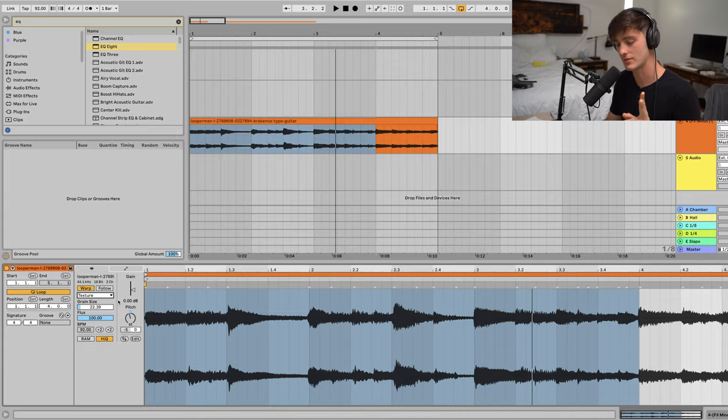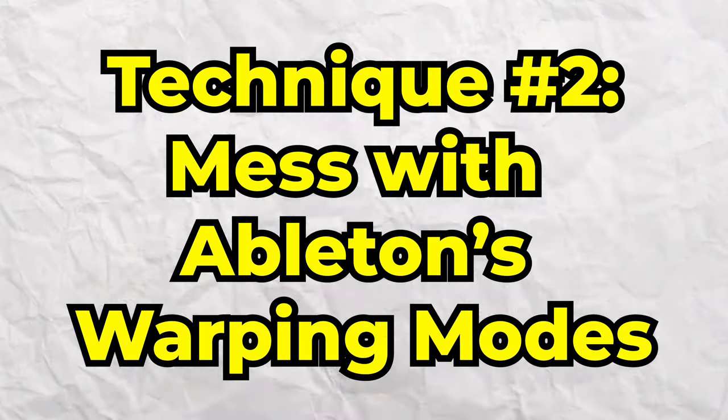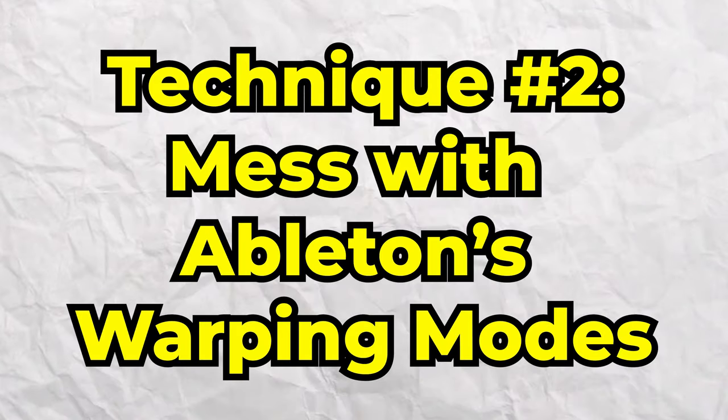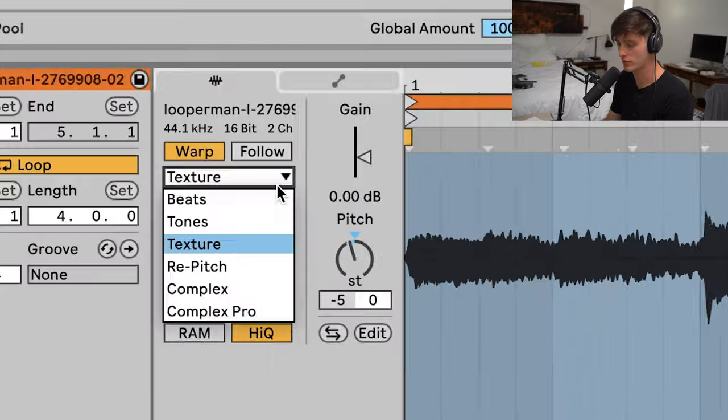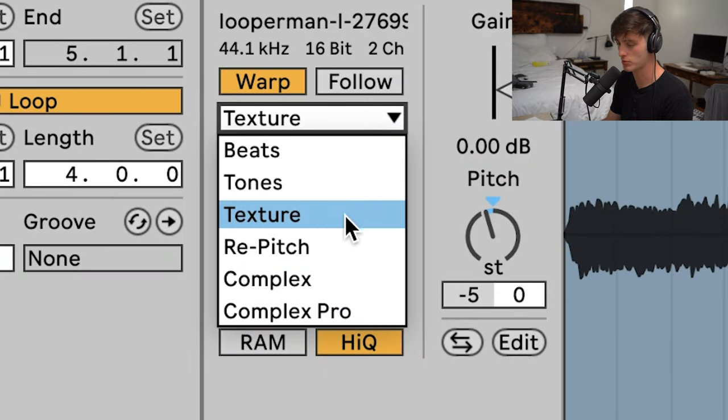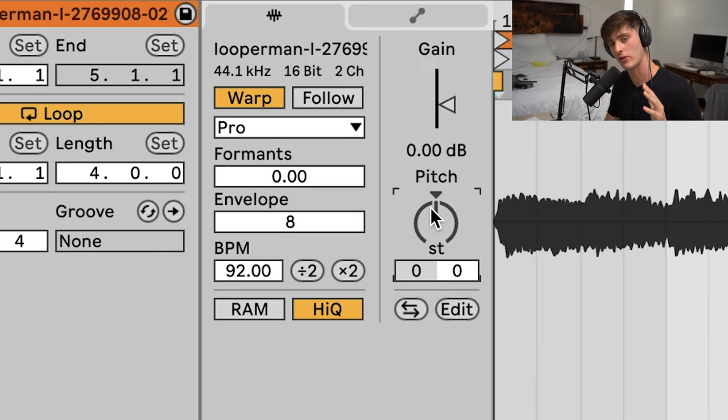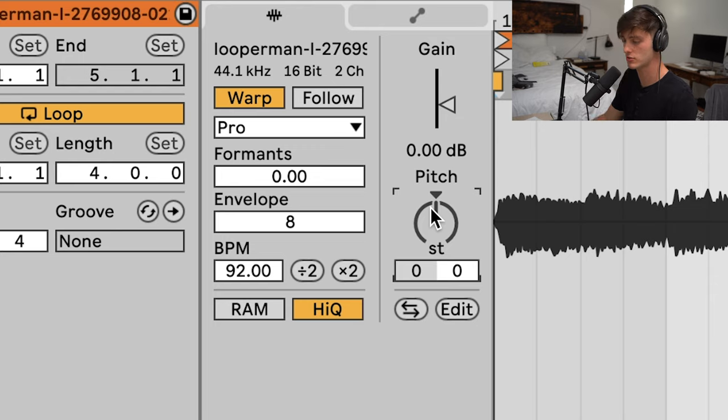The second technique is to mess with Ableton's warping modes. Three main ones I would focus on are Complex Pro, Texture, and Beats. I find that a lot of these work best when you pitch the sample, so let's do that right now.